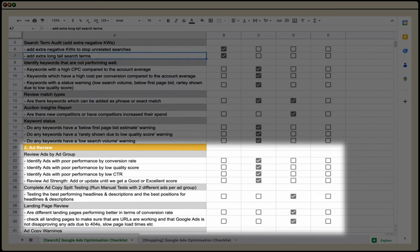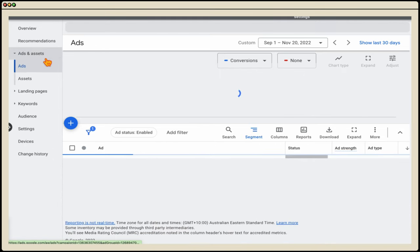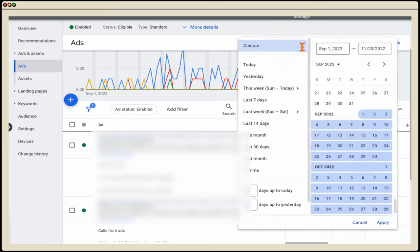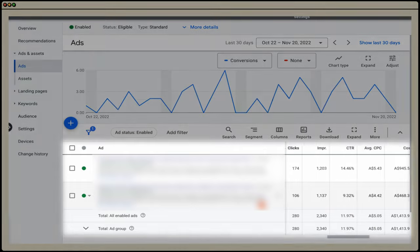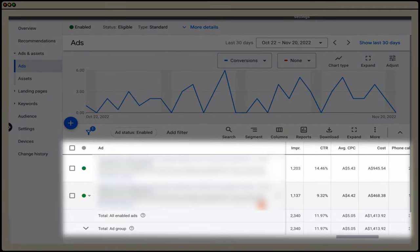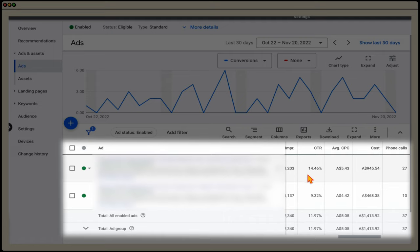Now for the ad review. Go into your ad groups, then into ads and assets. I'm generally looking at data over the last 30 days. You want to have two different ads and run a test to find out which is the better performing one. Once each ad reaches around 1,000 impressions, I'll start making a decision. This top ad has a better click-through ratio of 14%, which is a 6% difference — quite significant.